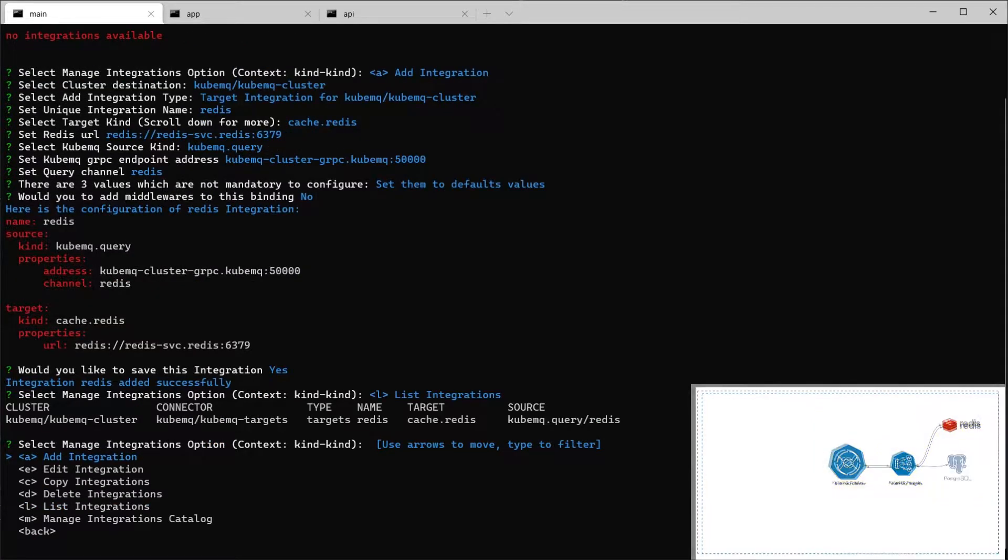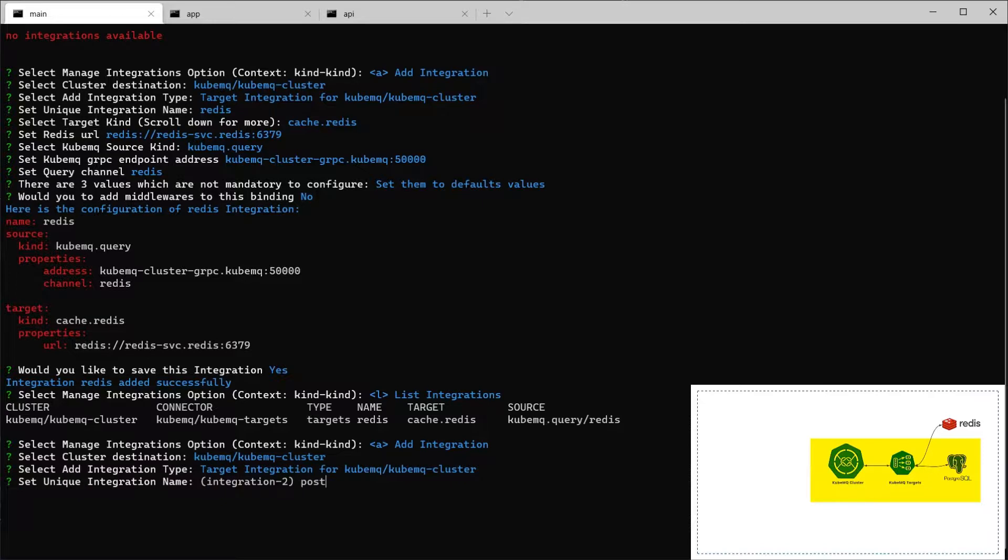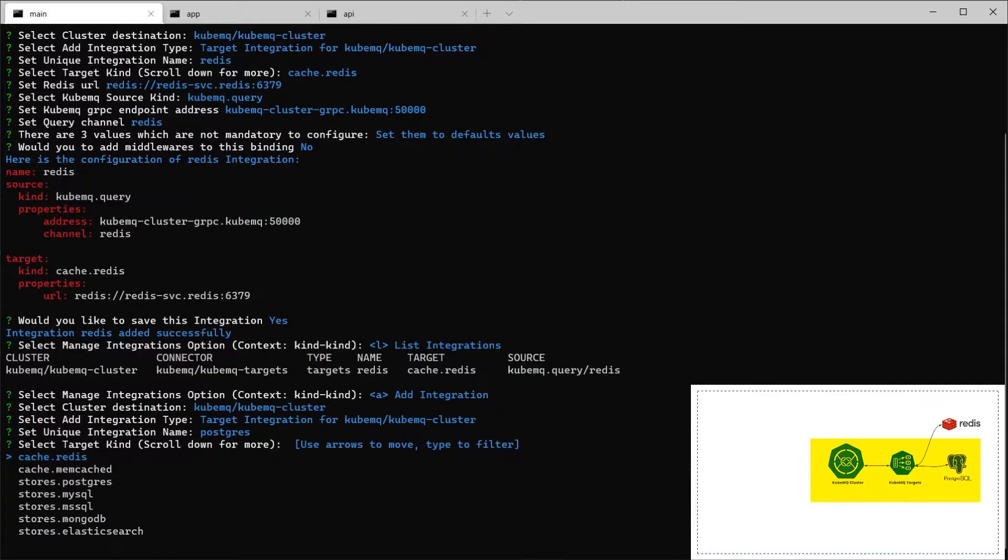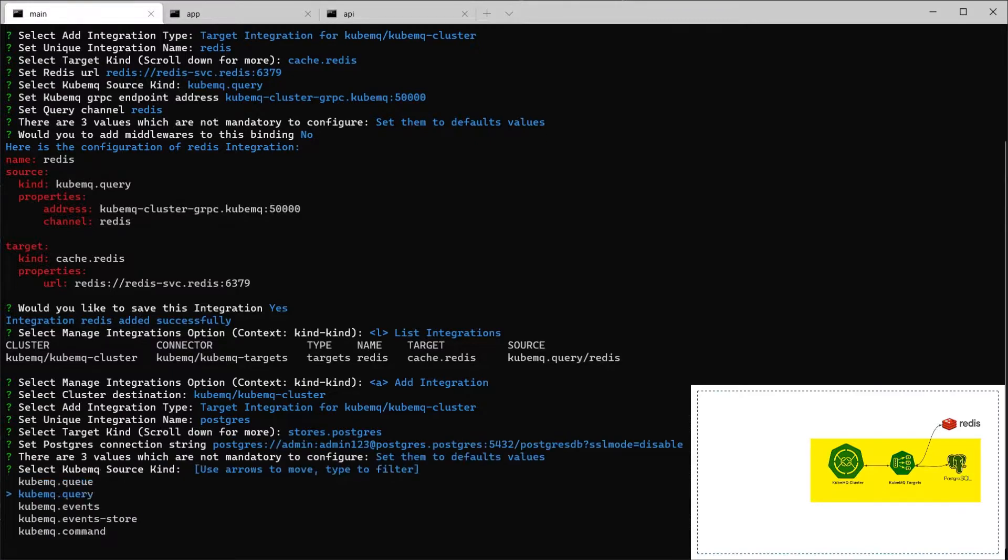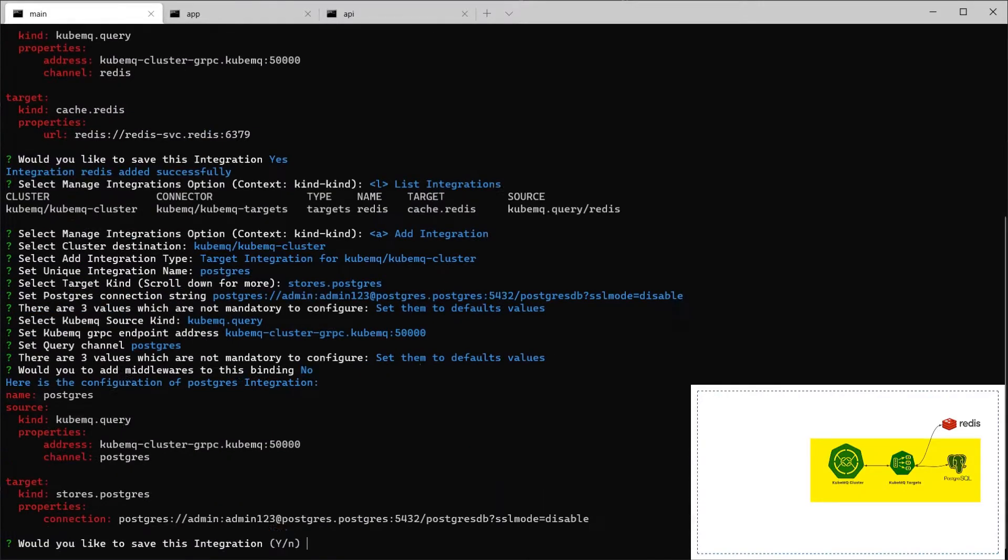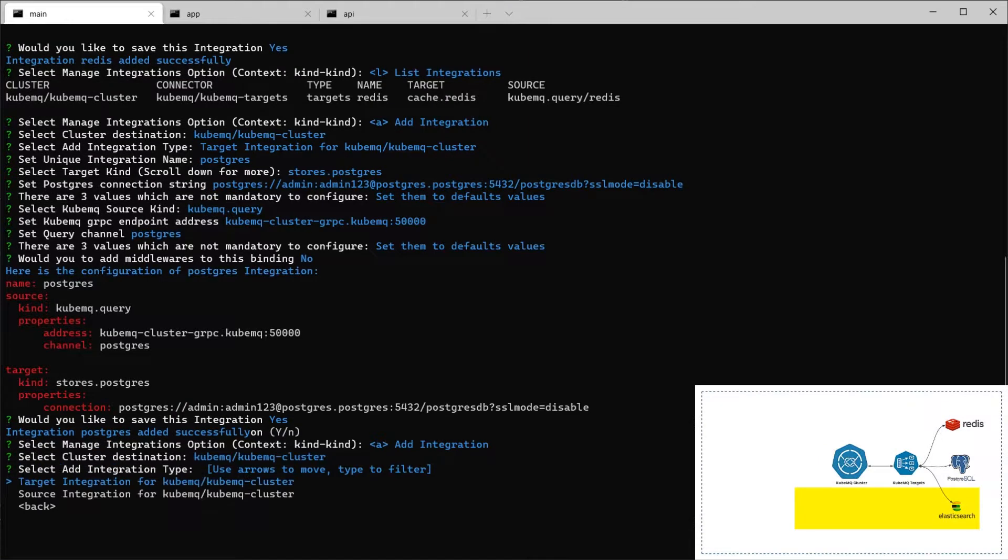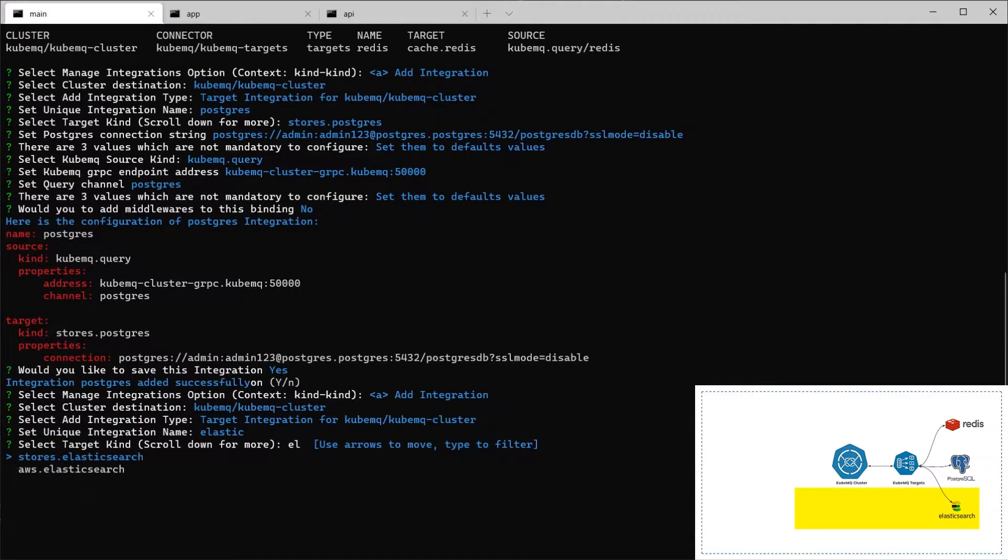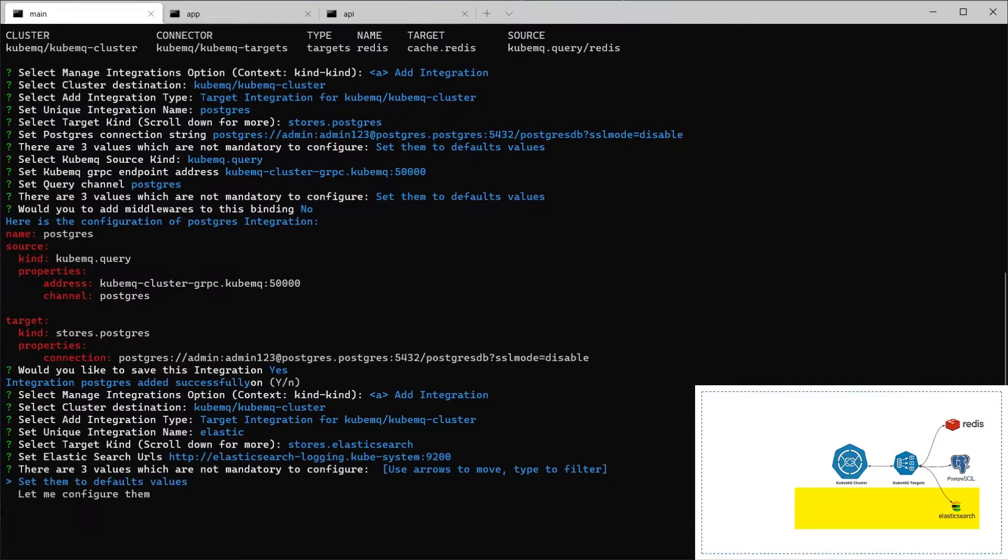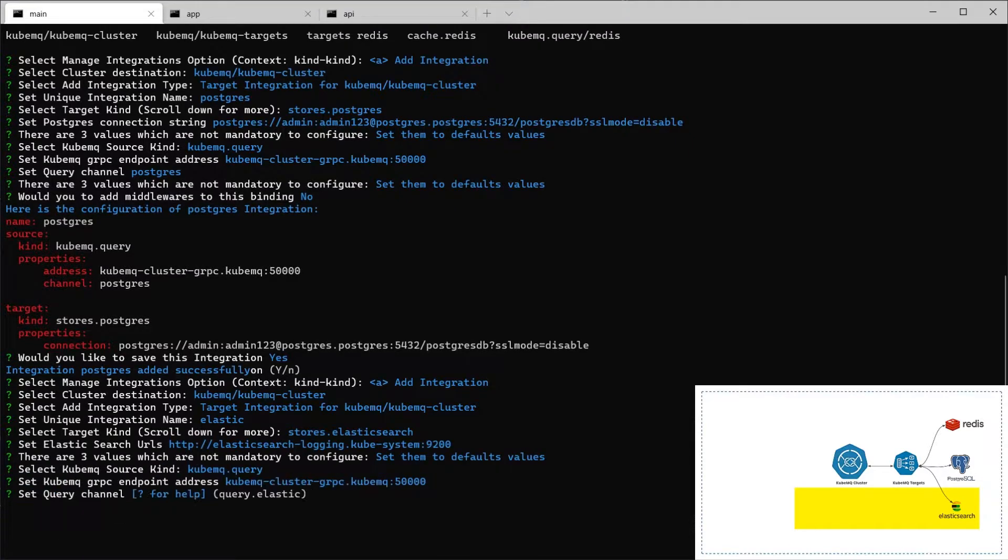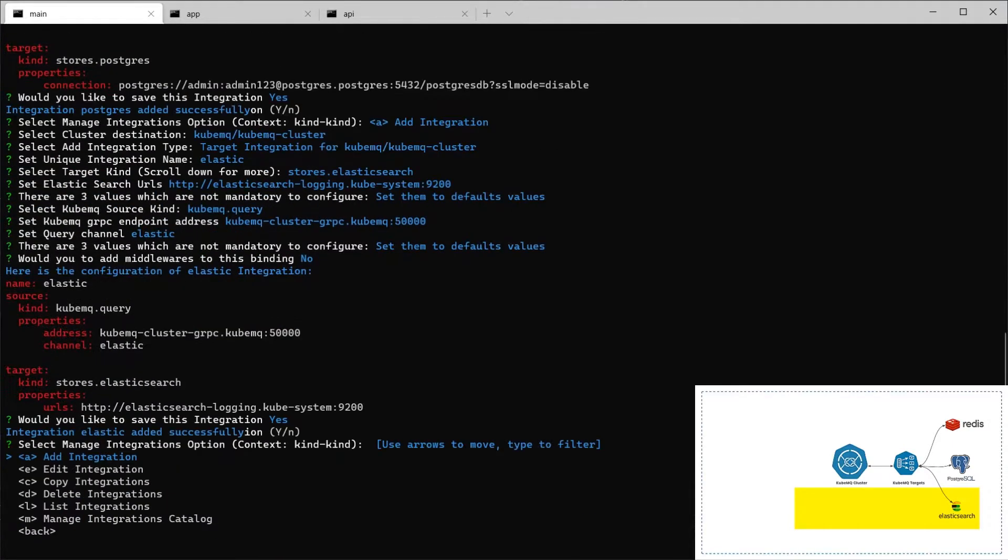I will do the same also for both Postgres and Elastic. We're going to add Postgres with defaults. Everything is defaults. And add an Elastic one. Same here. We're going to use the query and going to use Elastic as the channel. And that's it.